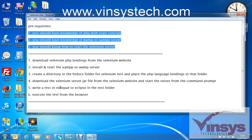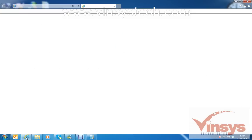We have a couple of small steps here. First, download the Selenium PHP bindings from the Selenium website. Let's go to Google to find that.